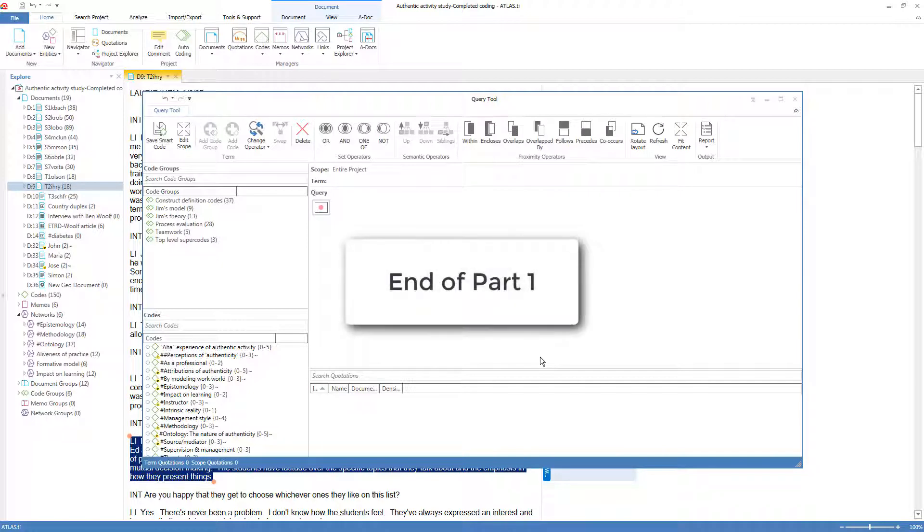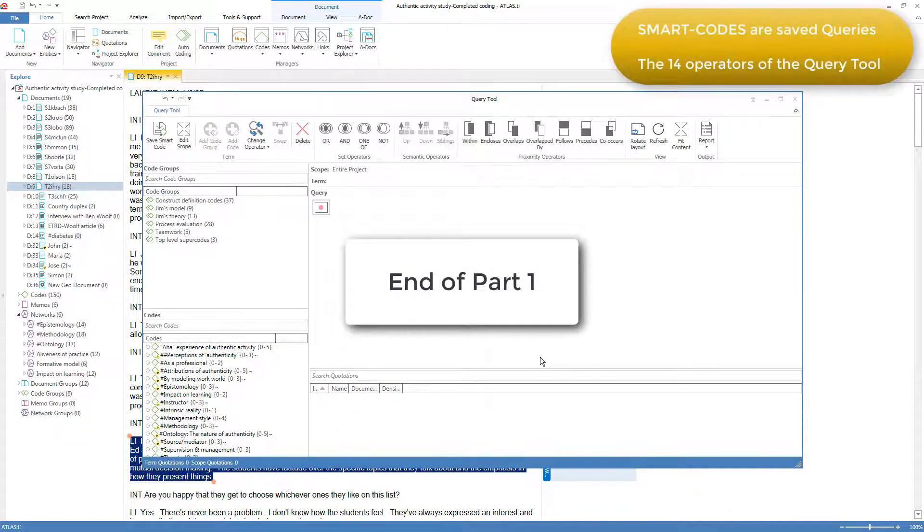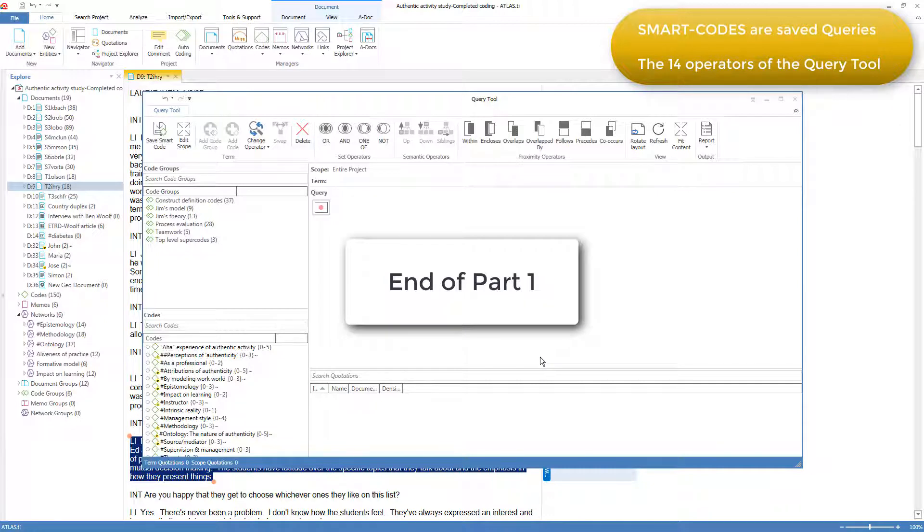This completes part one, which showed that smart codes are saved queries and how the query tool works with its 14 operators. Please watch part two for how to construct a query and then save it as a smart code and a smart code snapshot and for the remaining actions specific to smart codes.